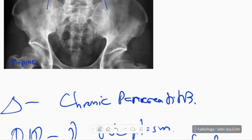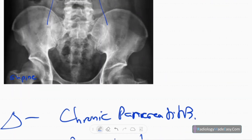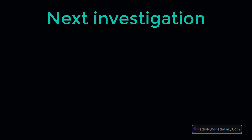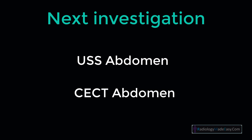In this case, chronic pancreatitis is the main diagnosis. The next investigation is ultrasound abdomen, and the investigation of choice is contrast CT abdomen with pancreatic protocol.